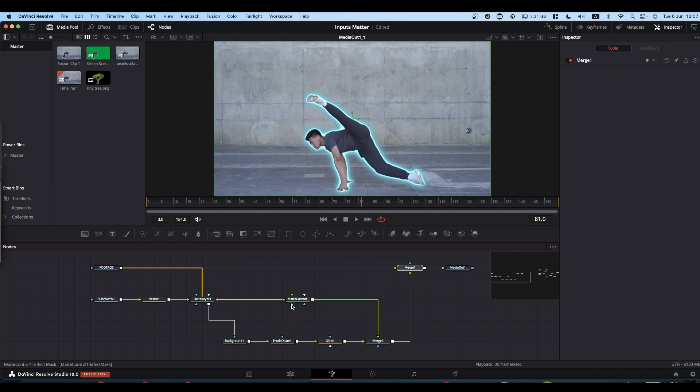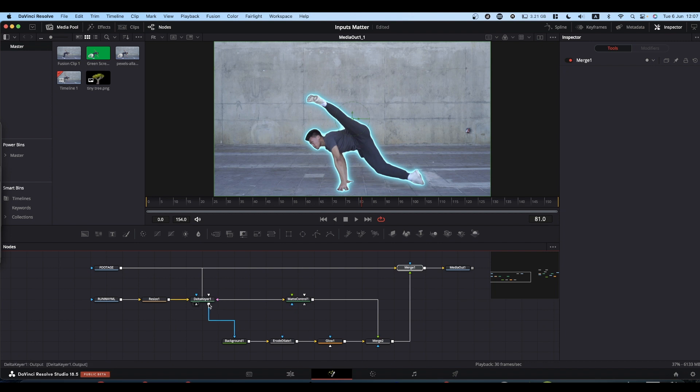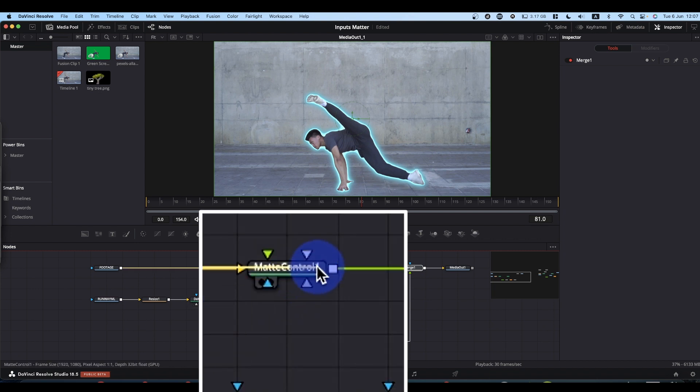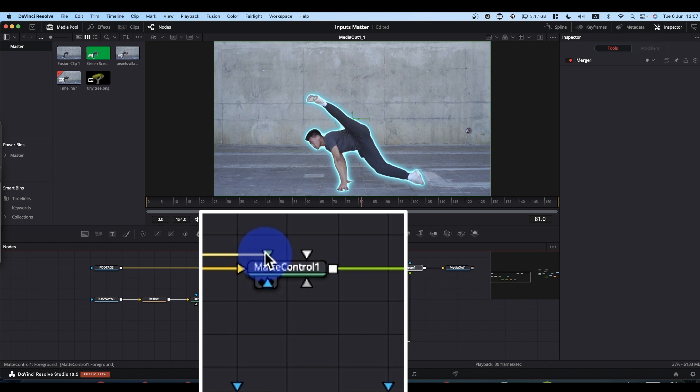You could go around and hover over each of the inputs and eventually you'll find the garbage map. A quicker way of doing it is if you come to the output of the node that you want to use, right-click and drag, and just drop the pipe onto the node - not onto an input, but onto the node itself.